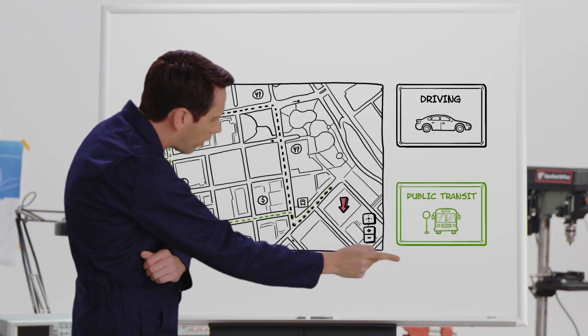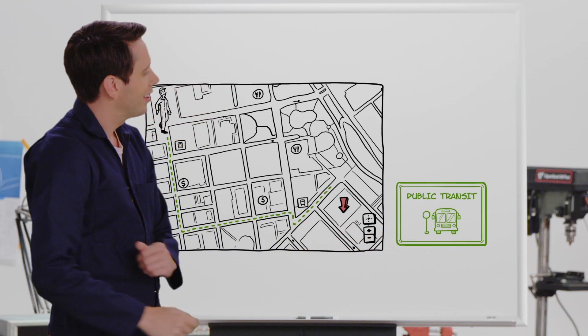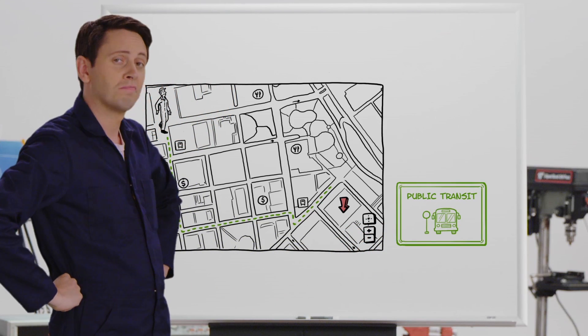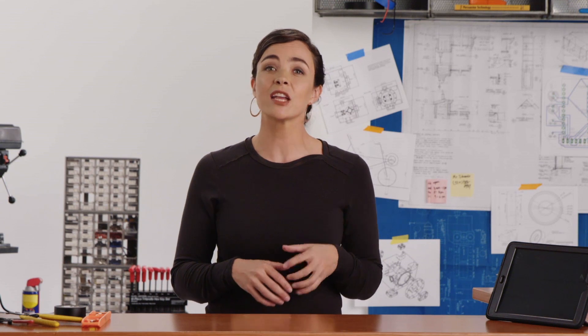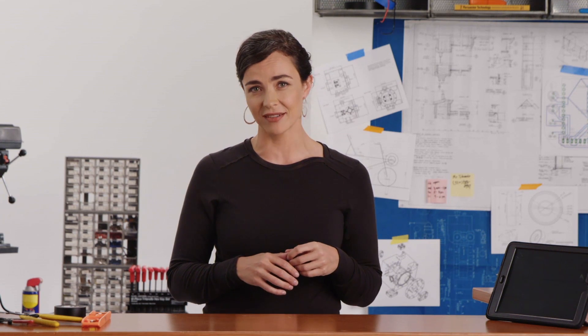Even without redesigning the bus or the bike, you've made them more viable compared to driving. This is called persuasive design, and it can be used to varying degrees in products.